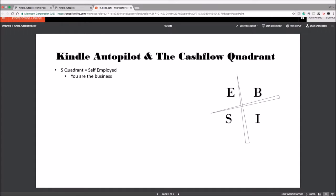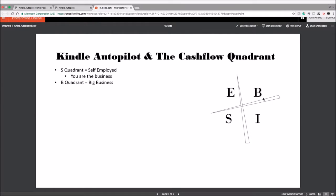So in that case, you are the business. Let's take a look at the complete opposite—the B quadrant, which is for Big Business. That's what it stands for. So this is where you're not the business, but you own the system that controls the business or operates the business.